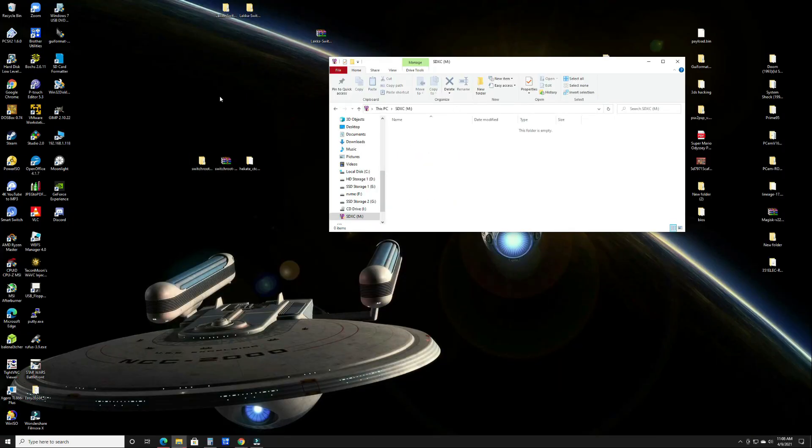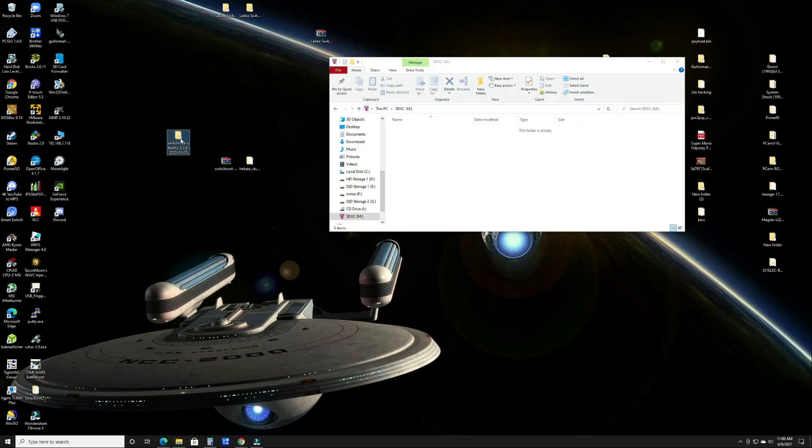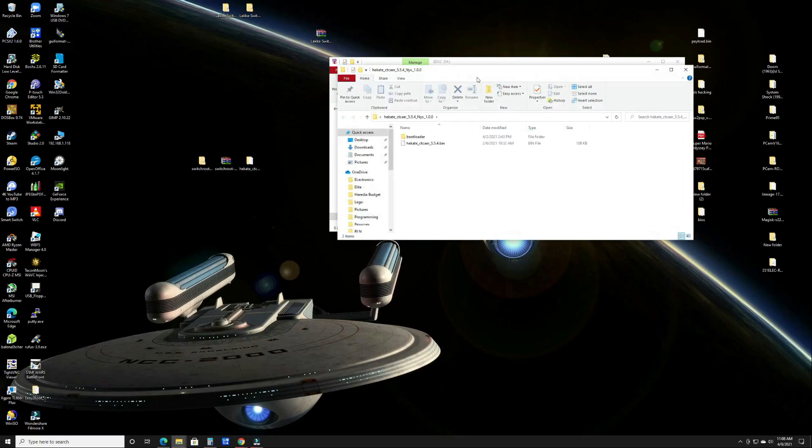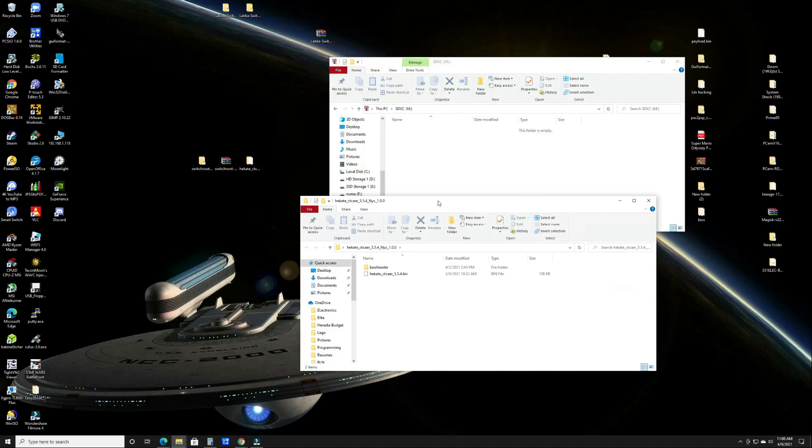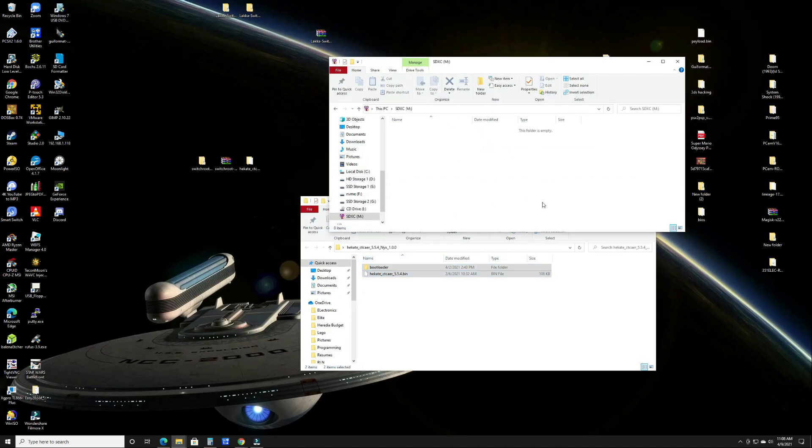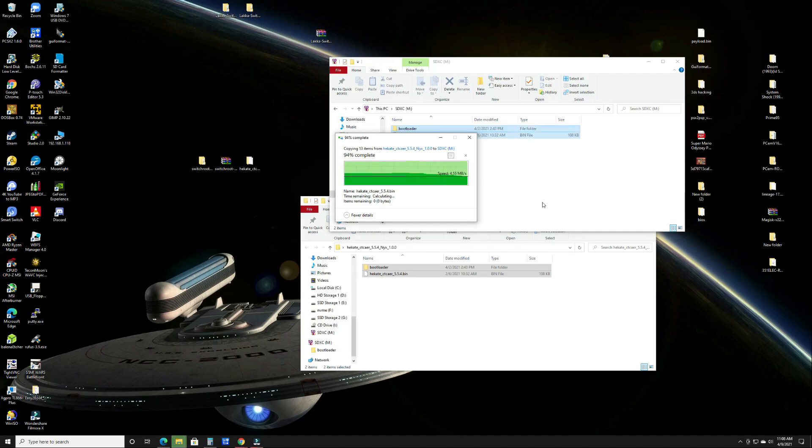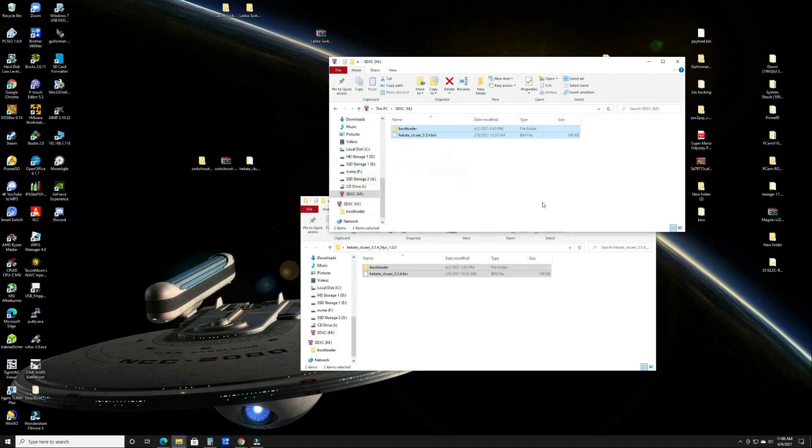The first thing you want to do is make sure that your SD card is formatted and that it is in FAT32. Then you're going to want to extract everything you downloaded. The first thing we're going to use is Hekate. Once that's extracted, you're going to drag the entire contents of the Hekate extracted file to the root of your SD card. Once it's there we're going to eject the SD card and we're going to head over to our Switch.